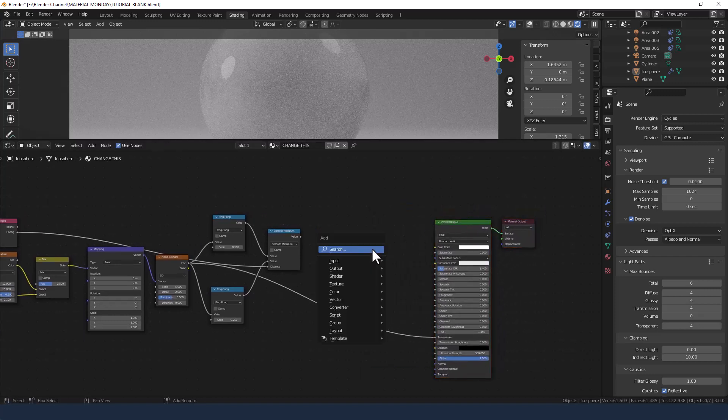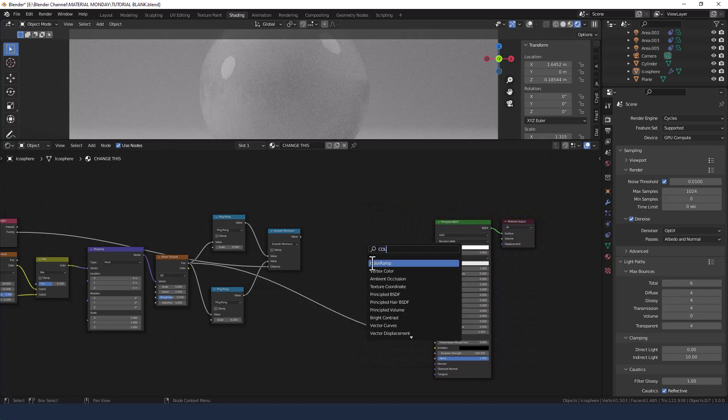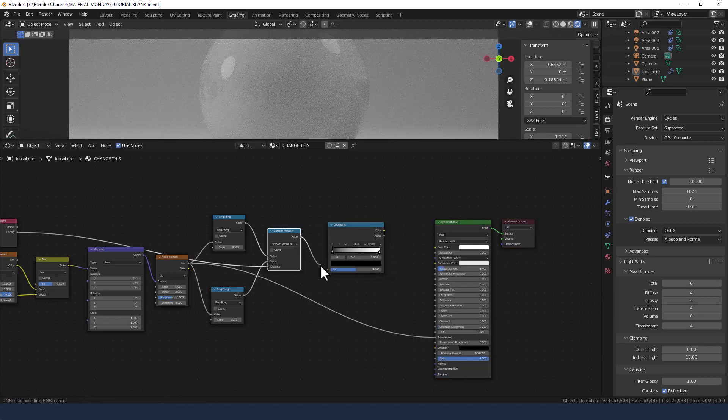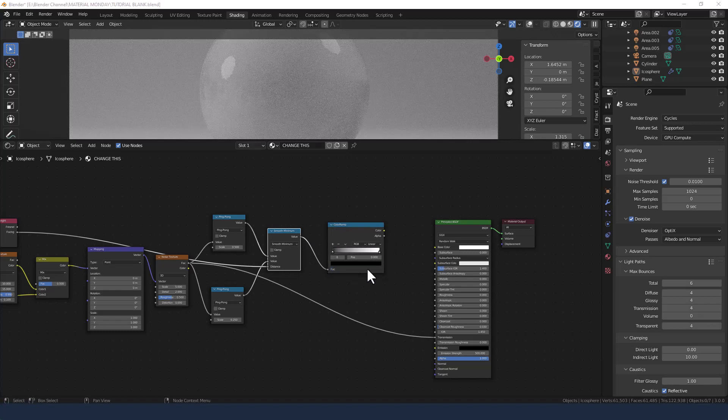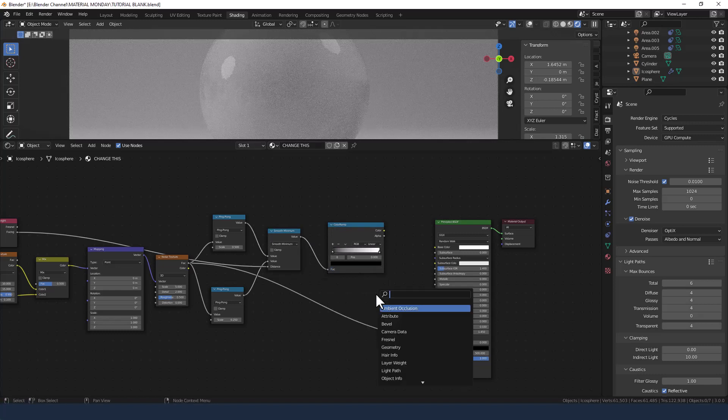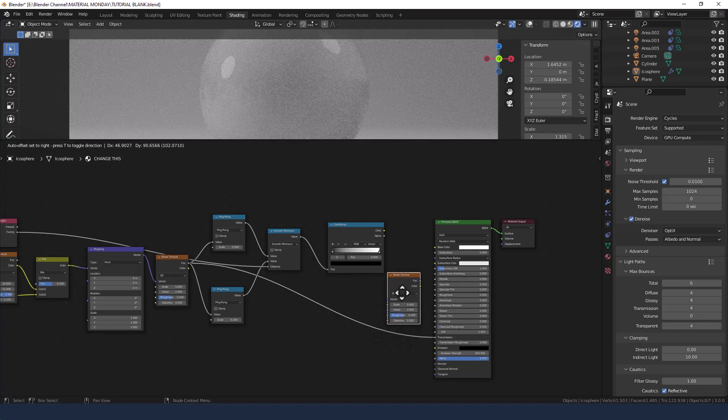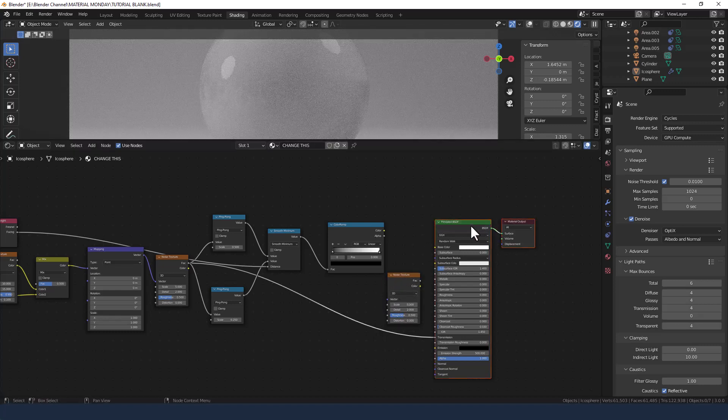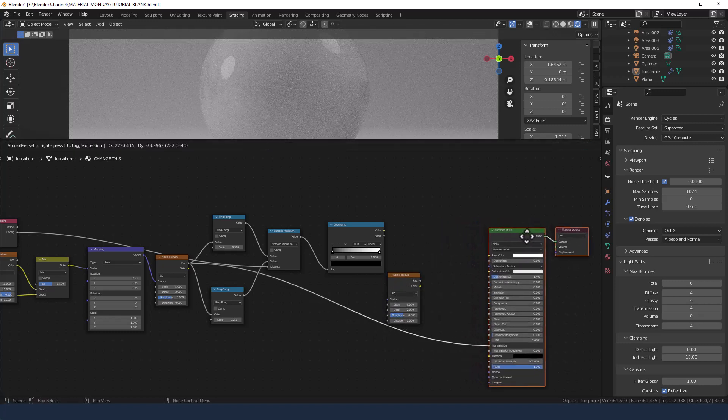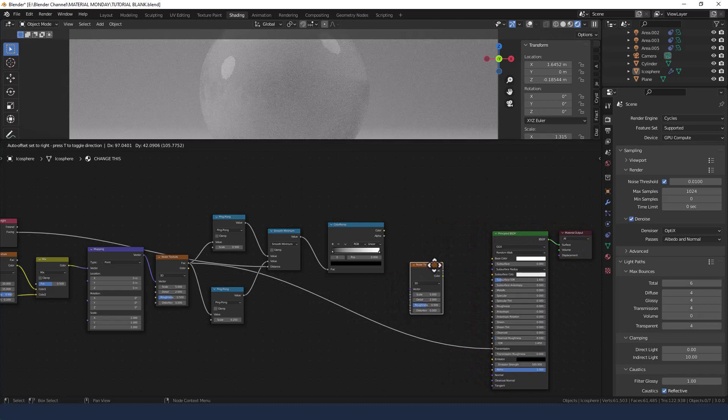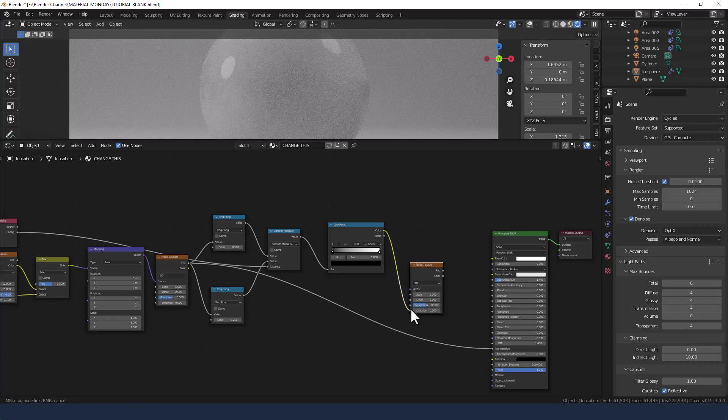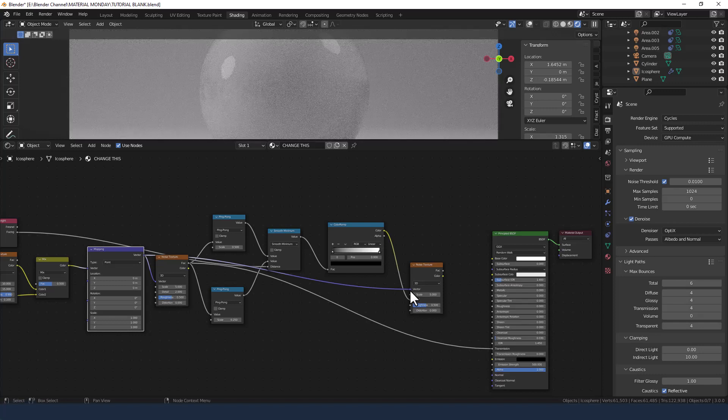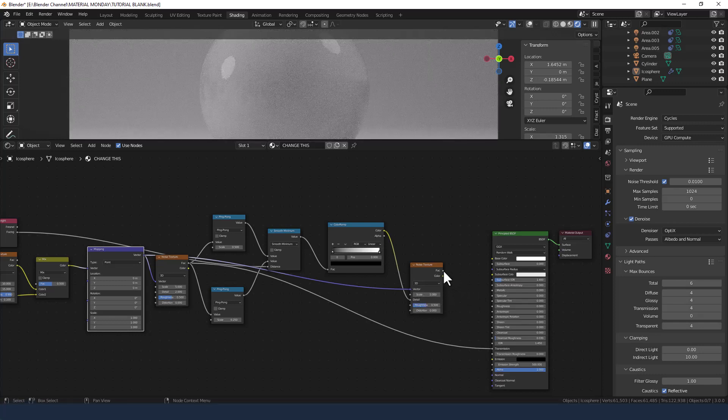Now I need a color ramp in here, then I need a noise texture, and plug that into the detail. The vector I'm going to bring over from the mapping node, and this I'm going to plug into the normal.